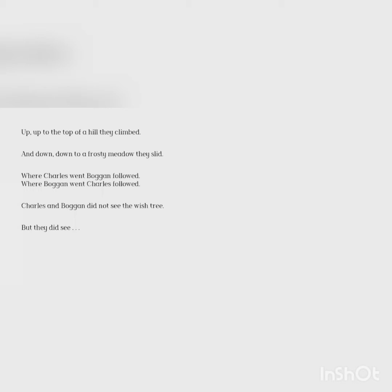Up to the top of a hill, they climbed. And down, down to a frosty meadow they slid. Where Charles went, Boggan followed. Where Boggan went, Charles followed. Charles and Boggan did not see the wish tree, but they did see...